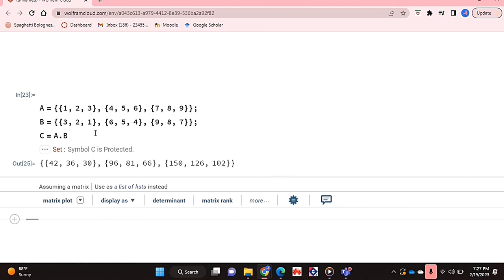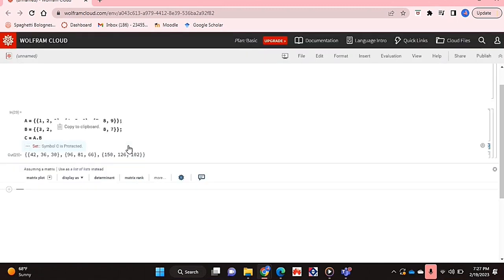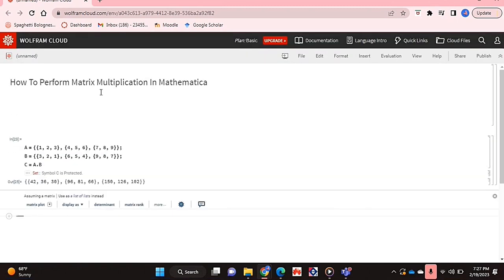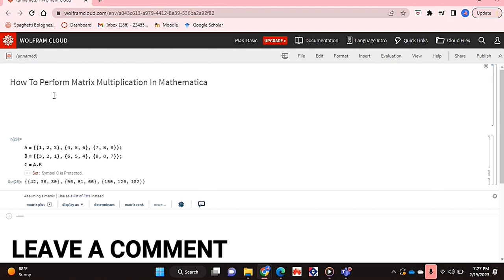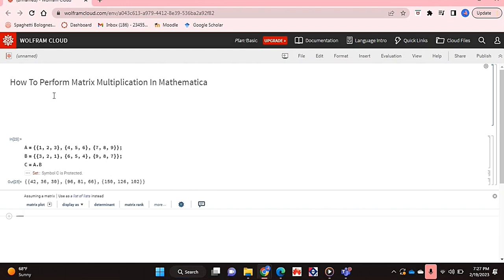Yeah, that's basically it you guys. If you wanted to know how to perform matrix multiplication in Mathematica, this is just the easiest way I know how. If you know of another way, then leave a comment below and make sure to write more videos.